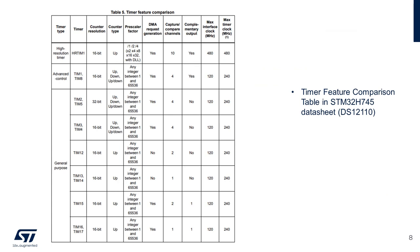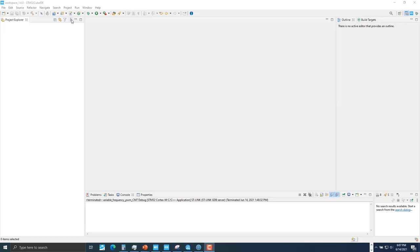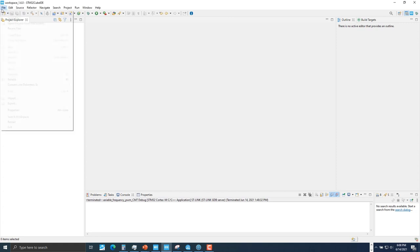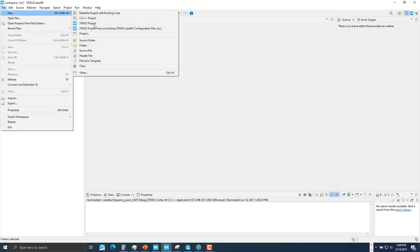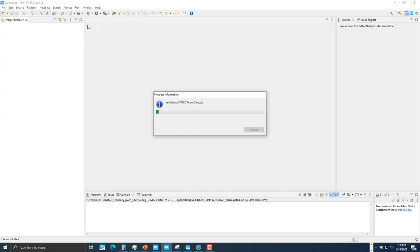Timer 1 will be selected for this application because we need the complementary output. This table can be found in the datasheet. Now, we're going to start the hands-on exercise. Using the STM32CubeIDE, create a new STM32 Project. Select the Nucleo H745 board for this exercise.